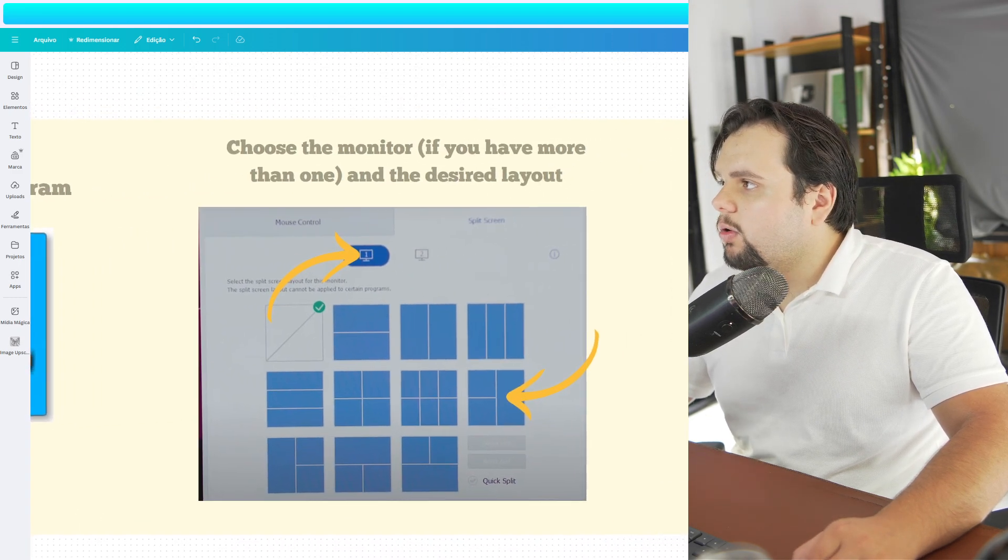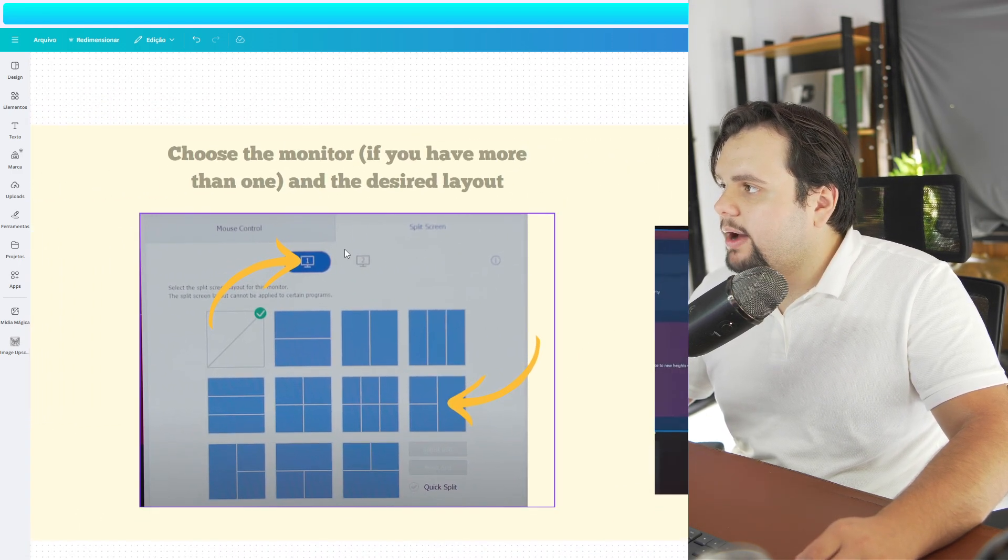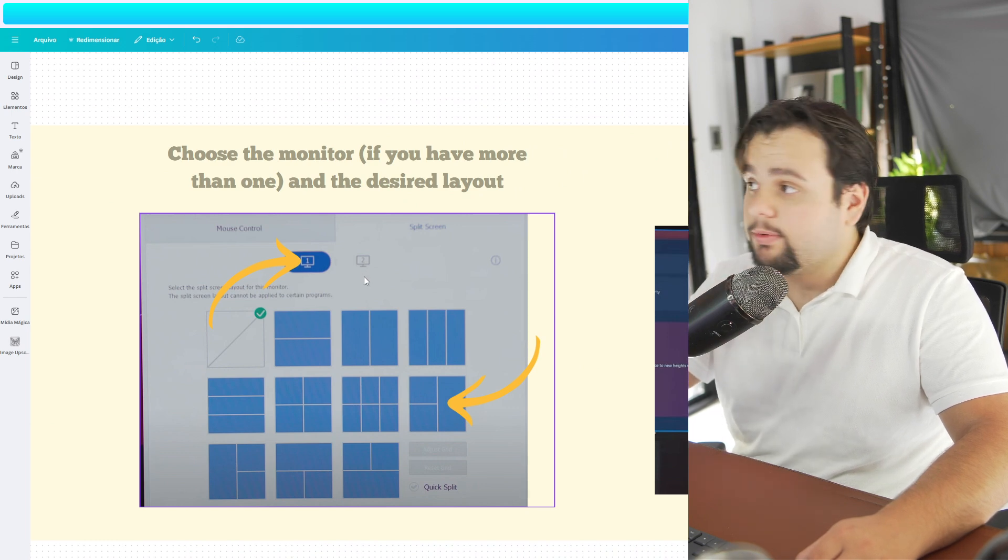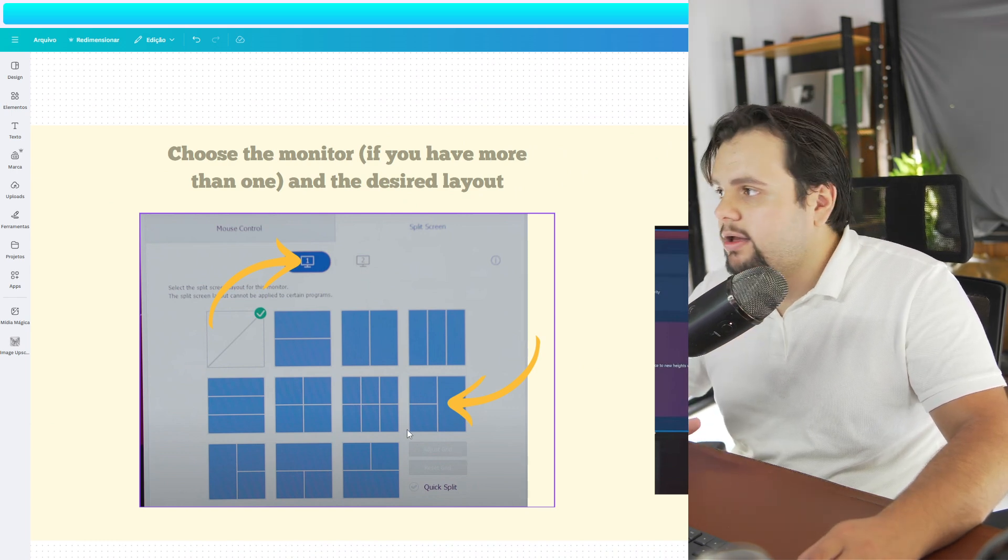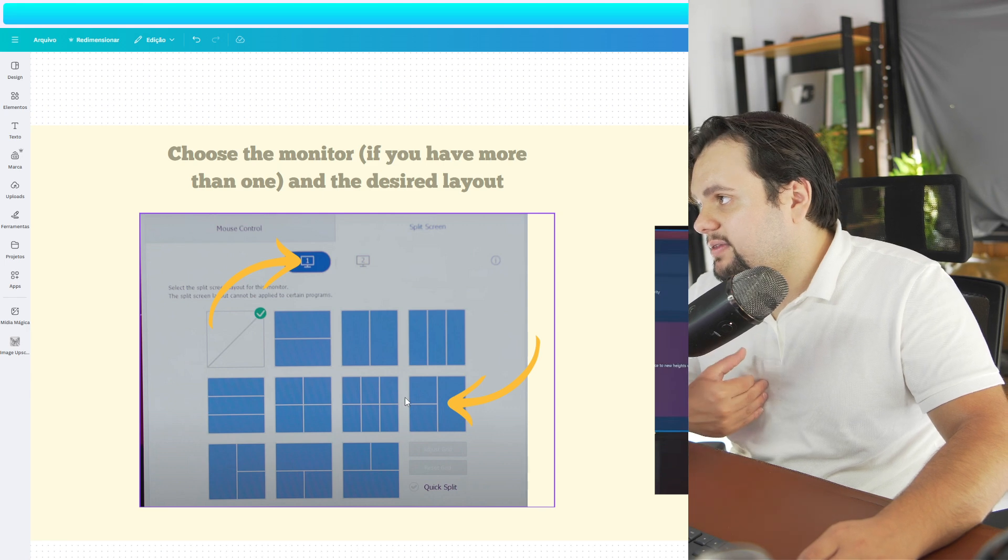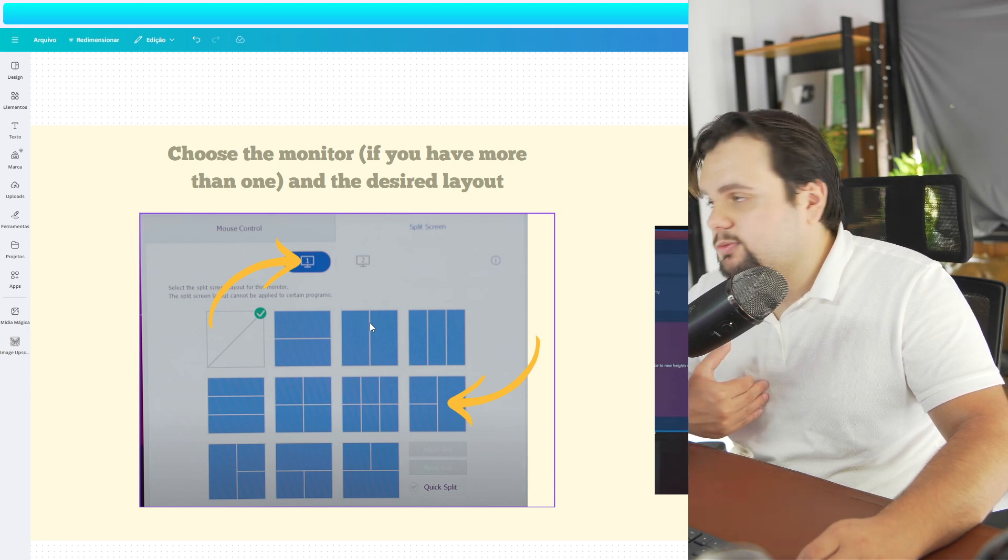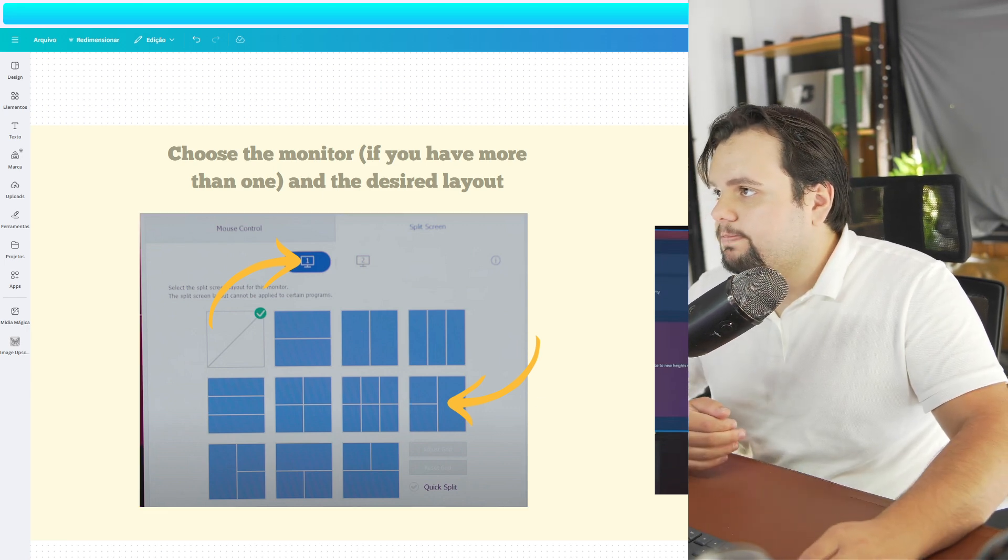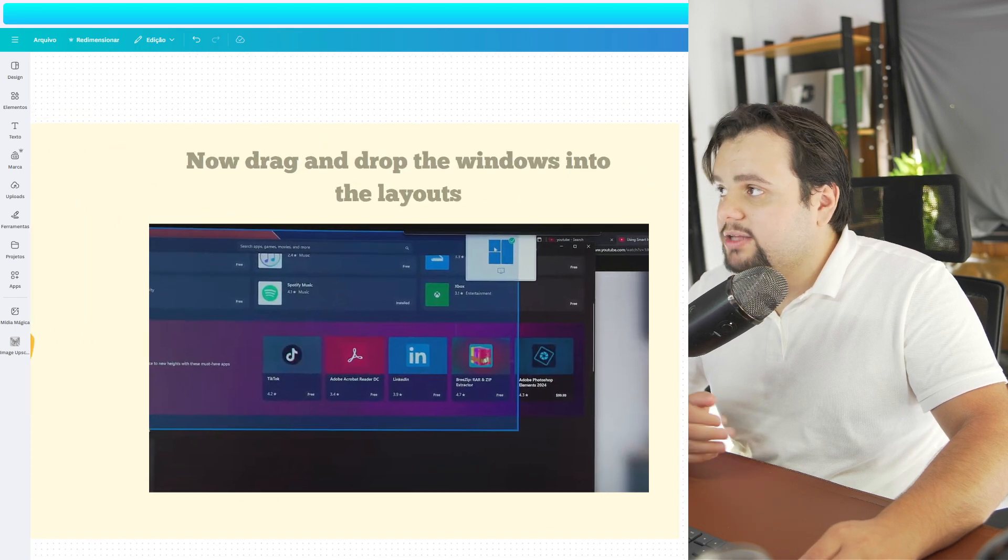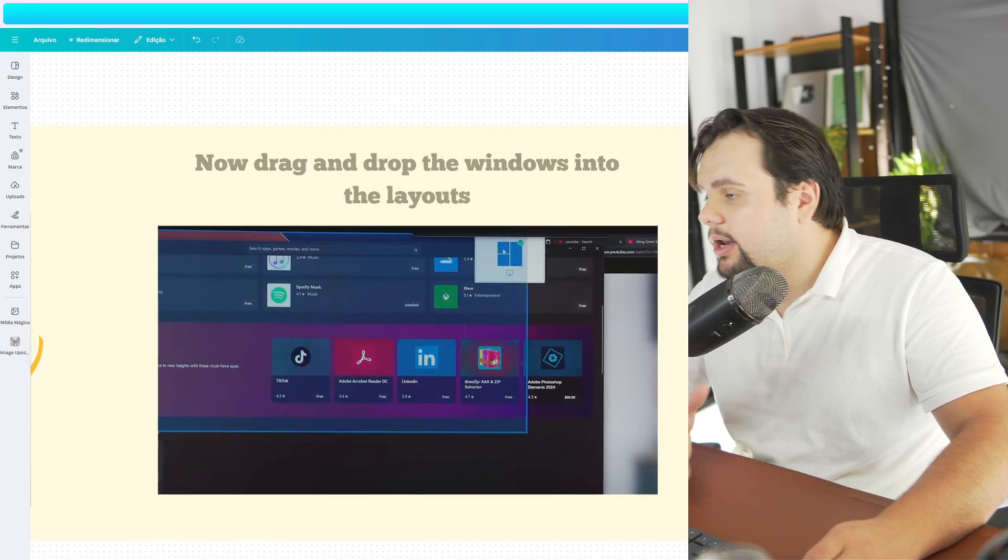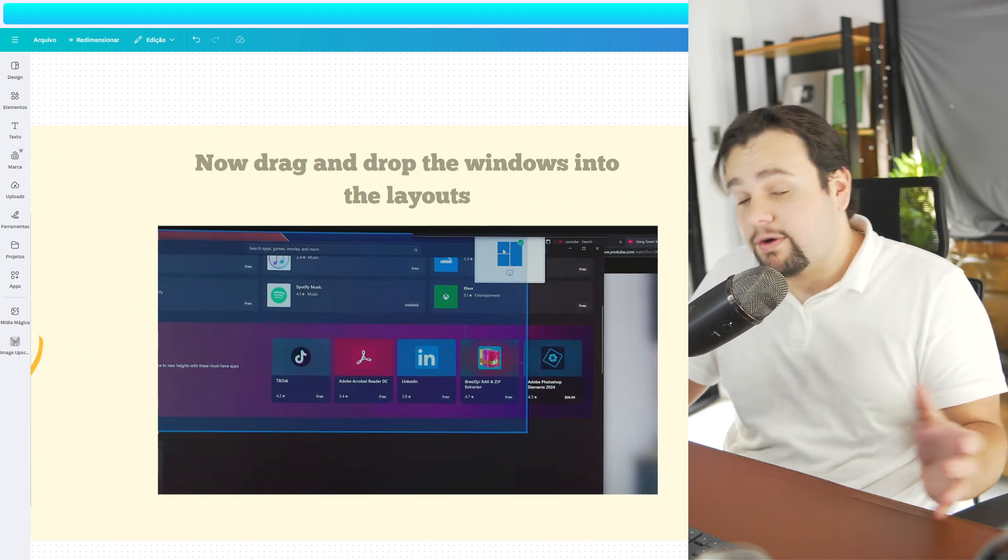And go to choose a monitor right here on the top, if you have two for example. And select the pattern that you want. So in this case, I think that this is the best to split your screen by two. Now, just drag and drop the window into the layouts. And it's basically that, my friends. Very easy.